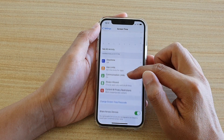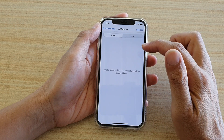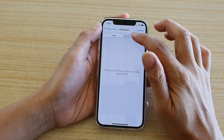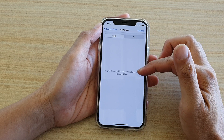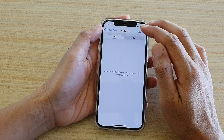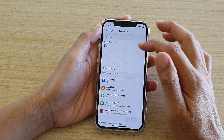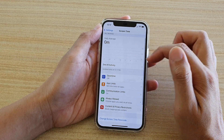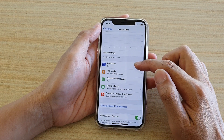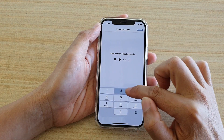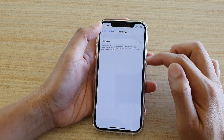Now, once Screen Time is turned on, you can view your activities. It will take some time for the device to collect your usage activity, so you might want to come back later to view your daily or weekly usage. In here, you've got Downtime — you can tap on the Downtime button to go into the settings and turn it on.